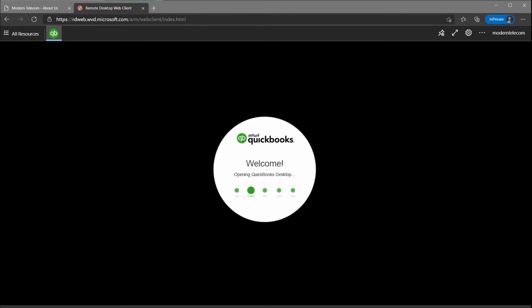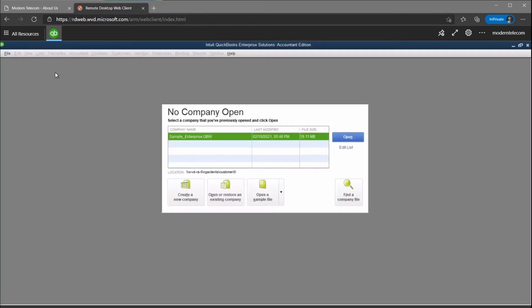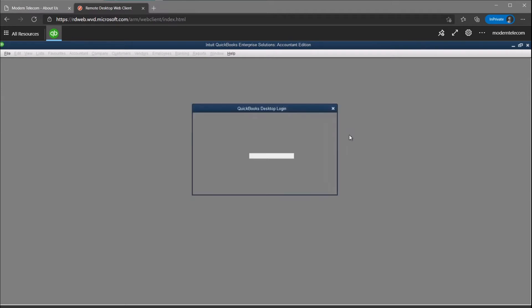I've created a virtual environment on the cloud whereby a fully networked version of QuickBooks desktop can be accessed using any web browser.